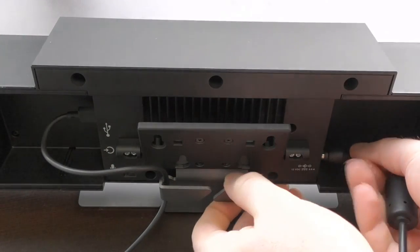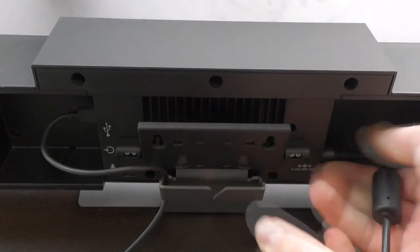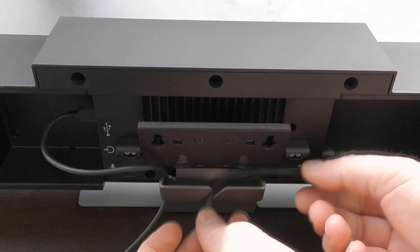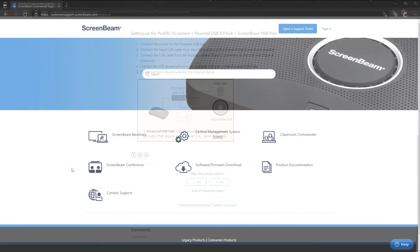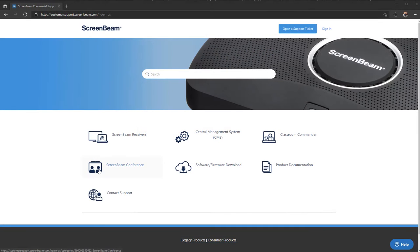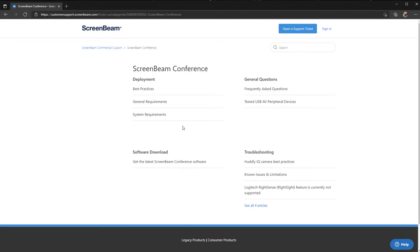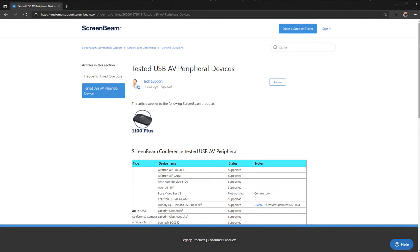If your video conferencing peripherals have a separate power supply, be sure to plug that in first. Some video conferencing peripherals need more power than the USB 2.0 ports on the ScreenBeam can supply. For those peripherals, you'll need to connect through a powered USB hub. Learn more about known compatible devices by checking out the link in the video description.